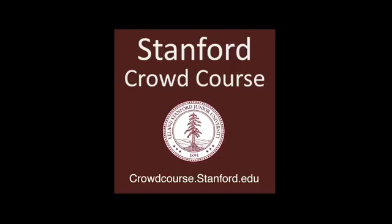And that concludes our video. This course was created as a part of the Stanford Crowdcourse Initiative, the world's first massive online open coursework developed entirely by an online community. If you'd like to learn more about us or view more courses, visit crowdcourse.stanford.edu.